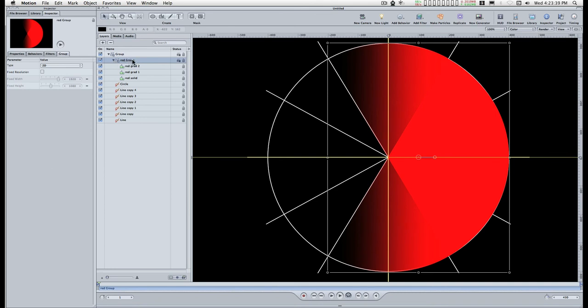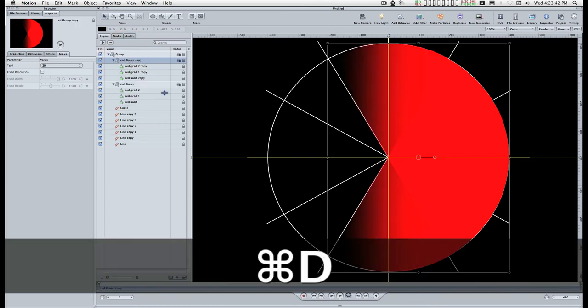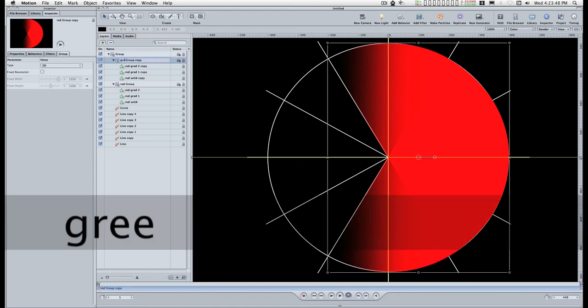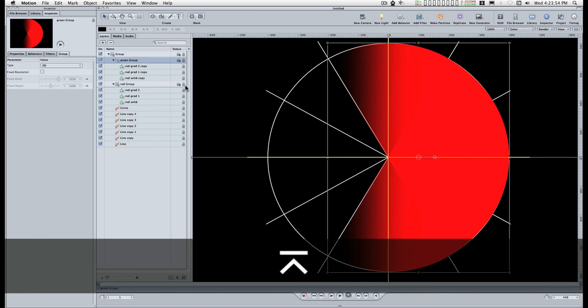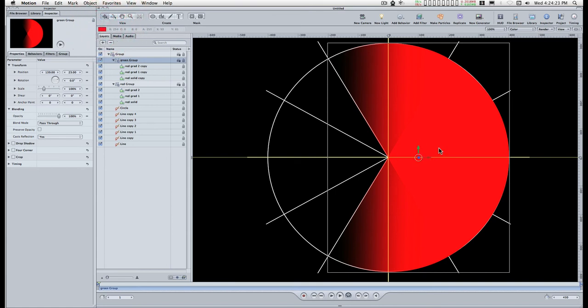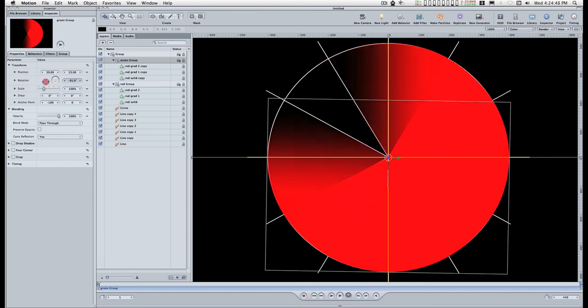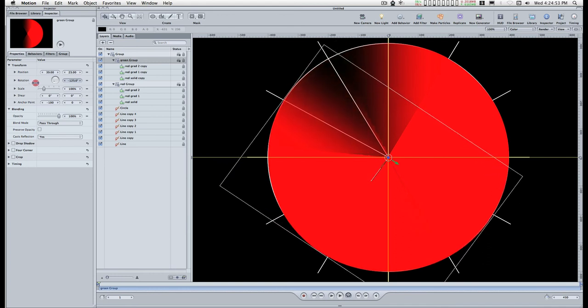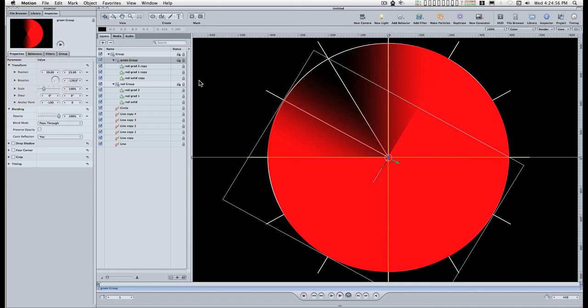I'm going to duplicate this group, call it the green group, and I'm going to rotate it. I'm going to set the anchor point at 0, 0 and then rotate it, that's 120. And turn that off for a minute.